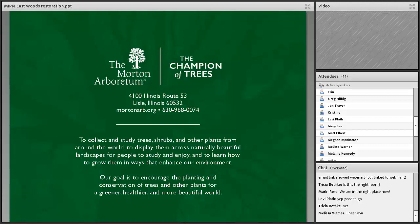First, a little about the Morton Arboretum. Our mission statement: to collect and study trees, shrubs, and other plants from around the world, to display them across naturally beautiful landscapes for people to study and enjoy, and to learn how to grow them in ways that enhance our environment. Our goal is to encourage the planting and conservation of trees and other plants for a healthier, greener, and more beautiful world.